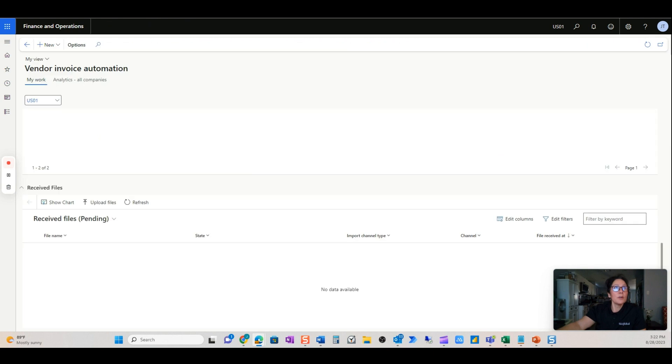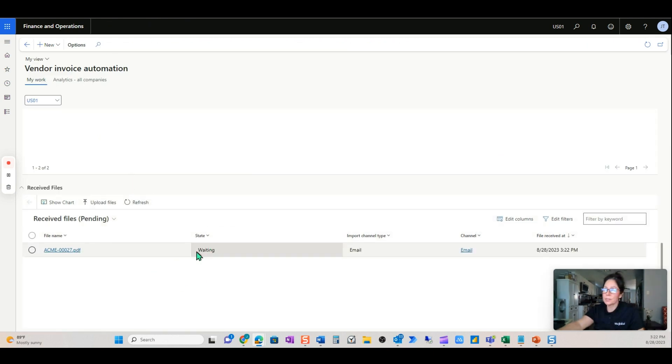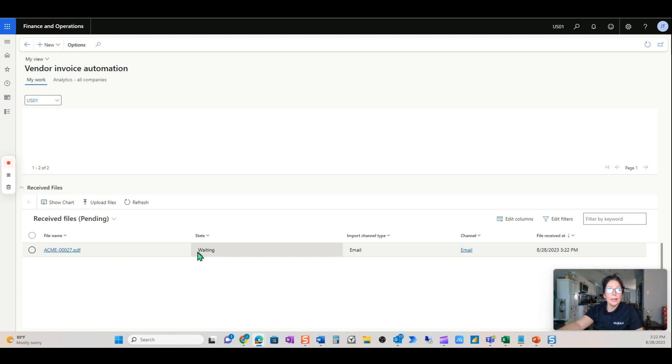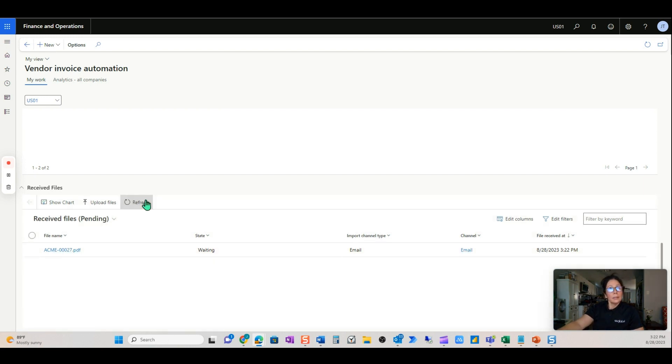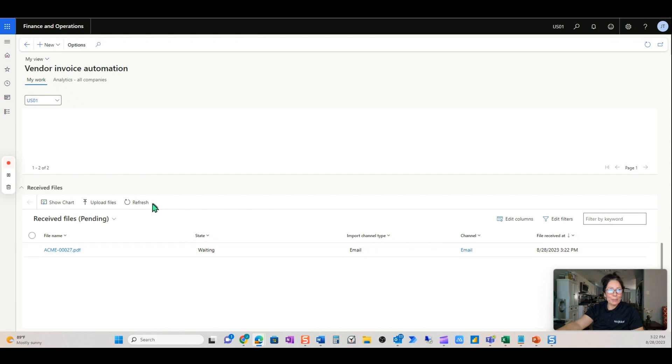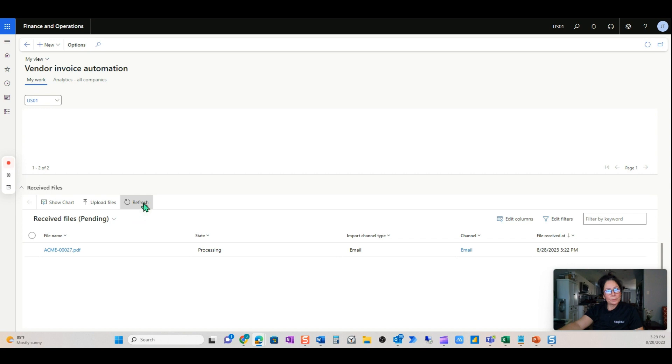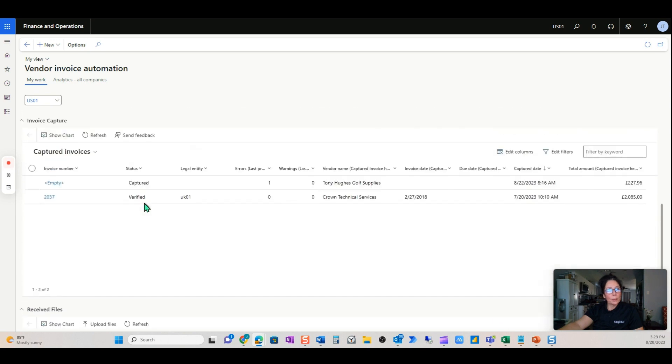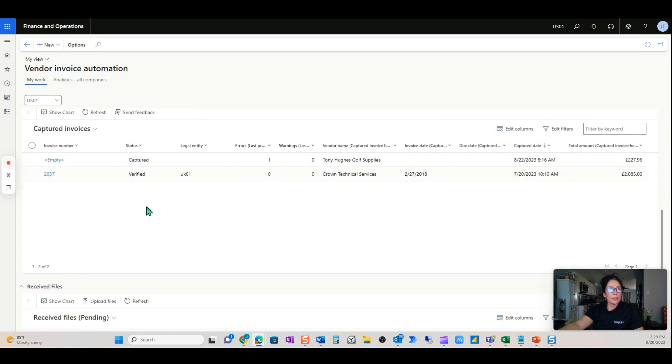Let's go back to our automation. If I hit refresh, perfect. We see invoice number 27. It has come in through email. It's going to be processing here in a moment.